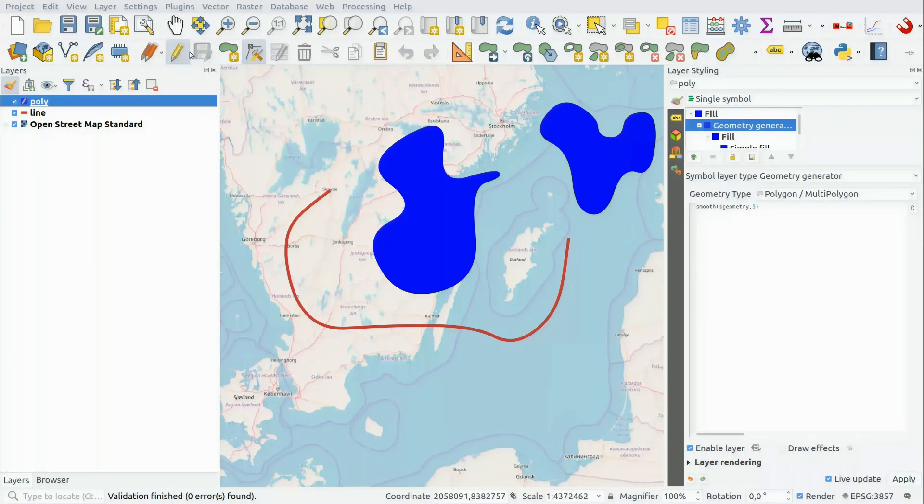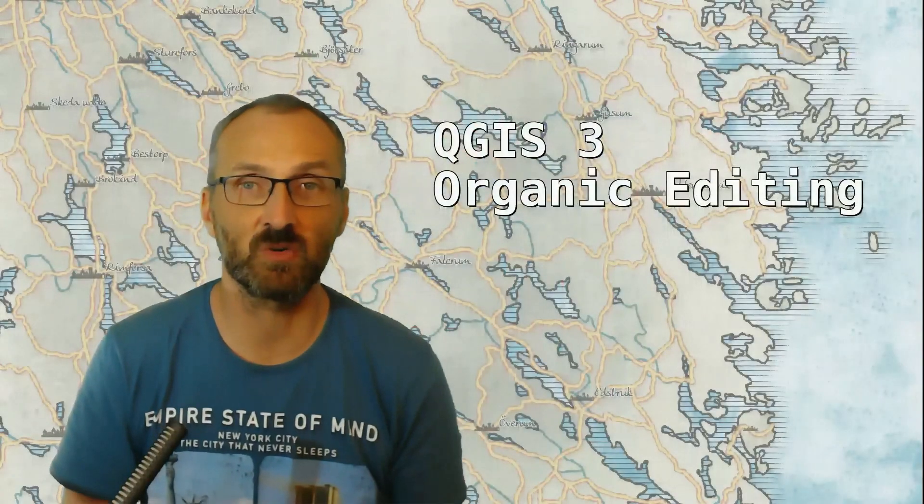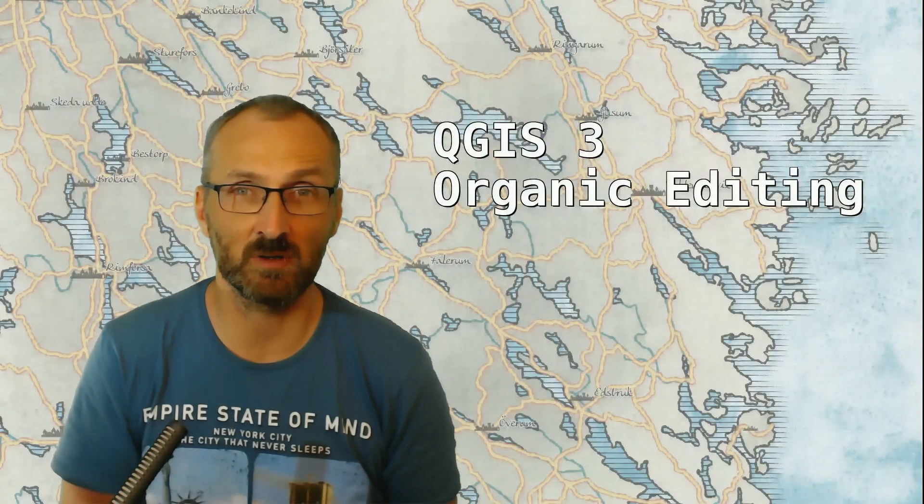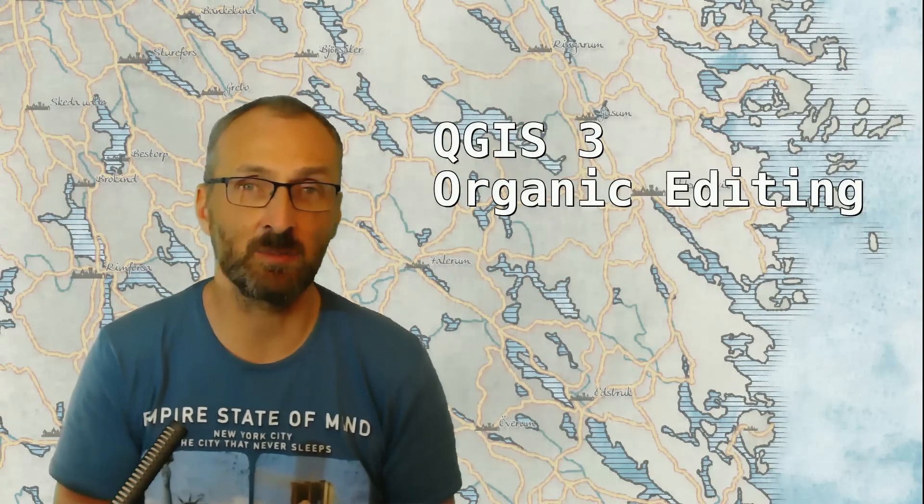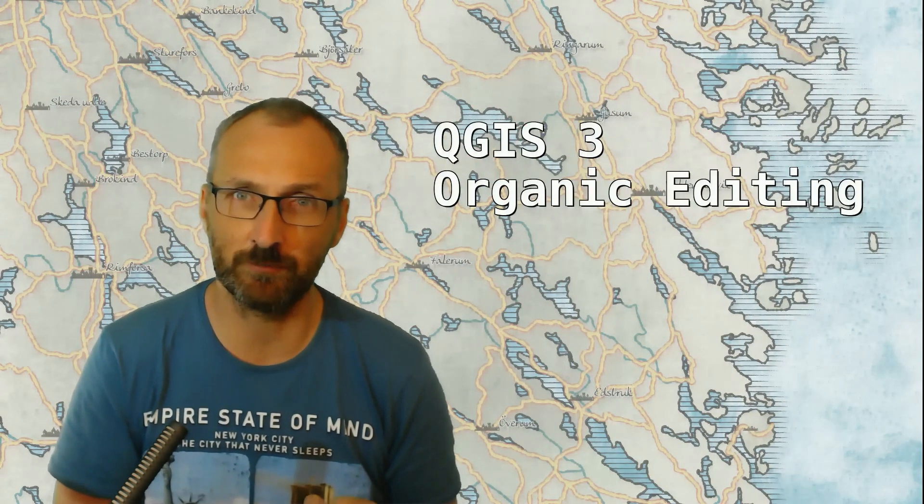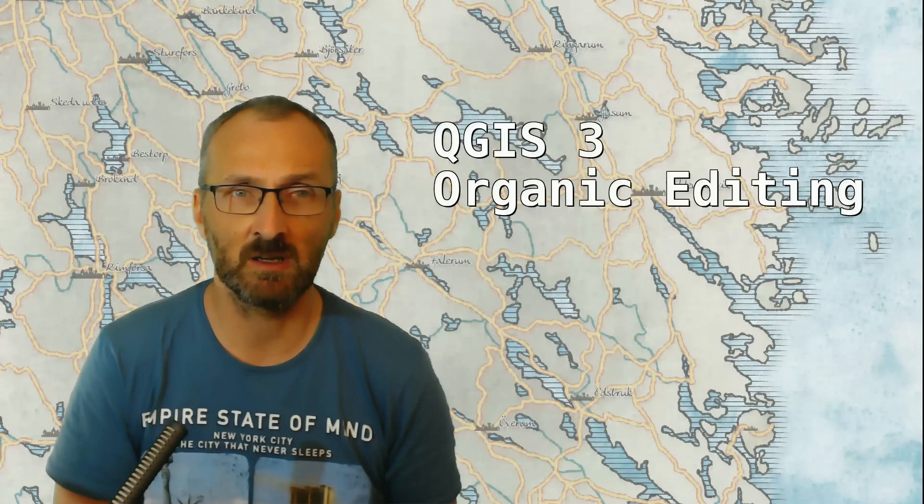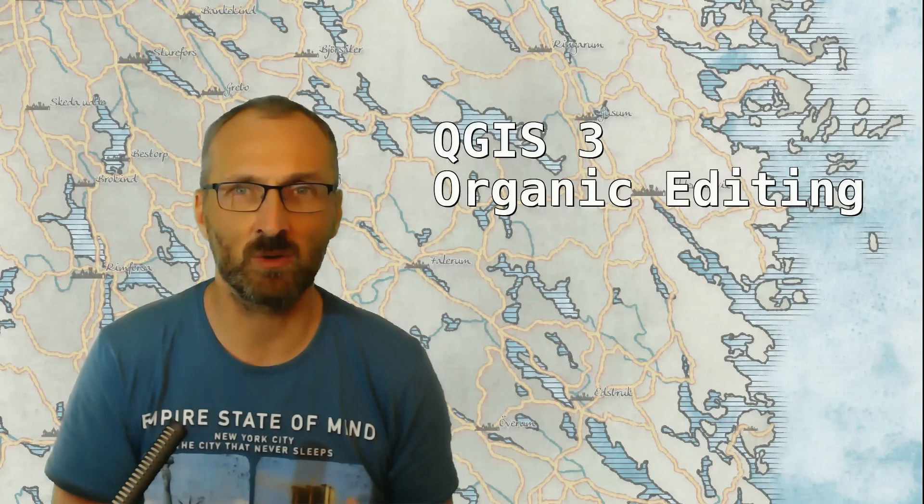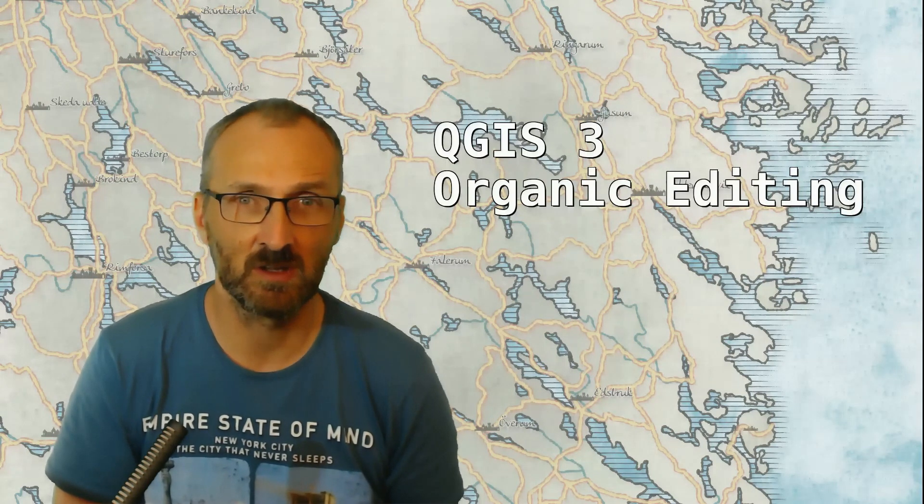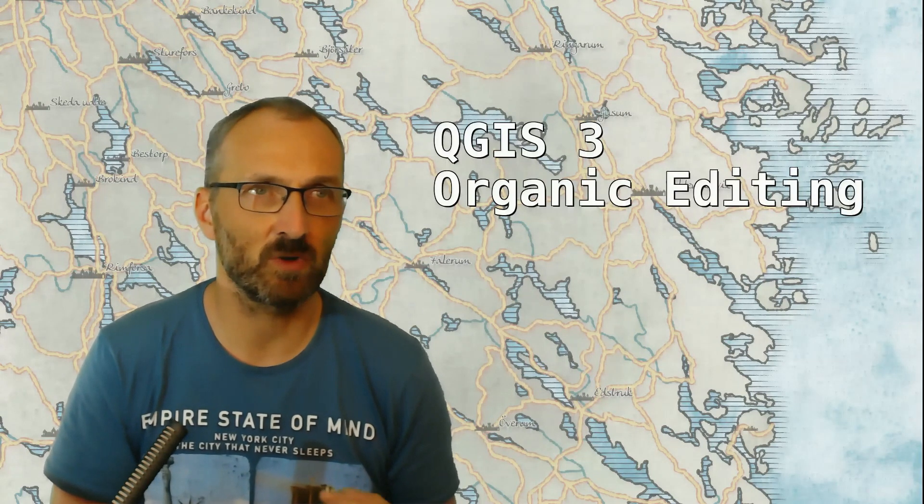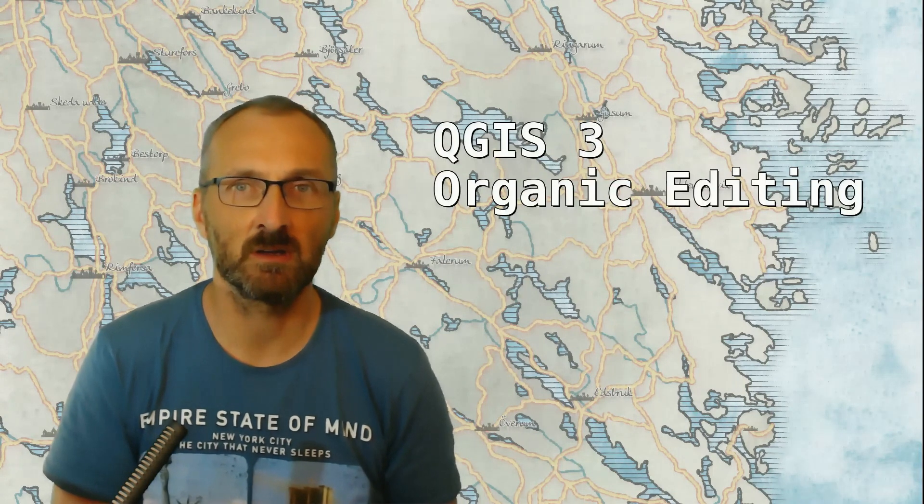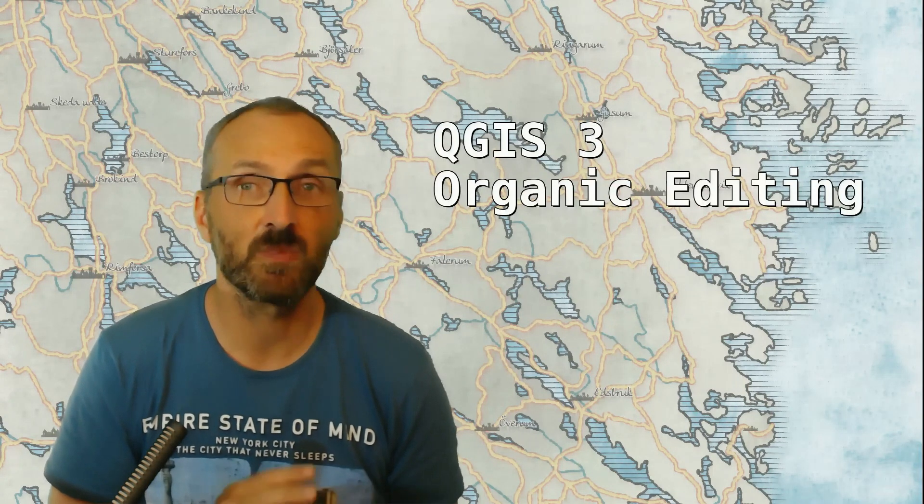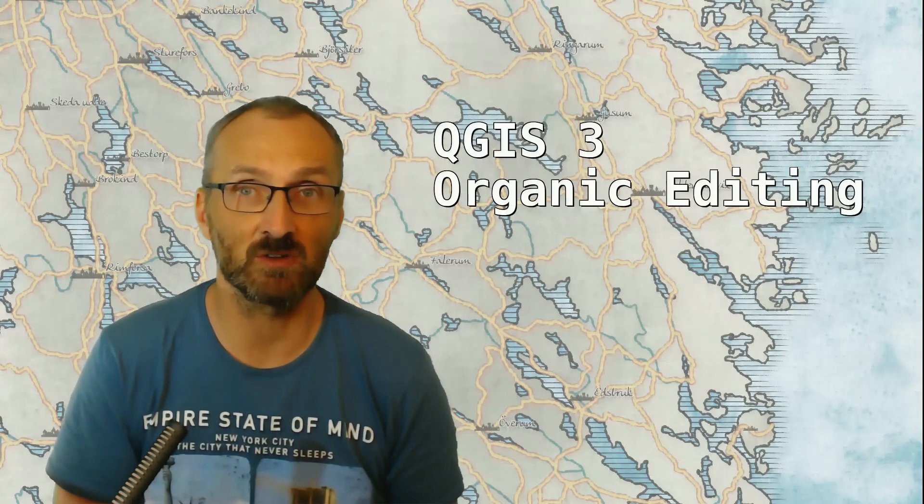So a very simple way to create organic shapes with a very limited number of vertexes. And as I mentioned previously, it probably works best for few geometries and not really suitable for a layer with thousands of polygons, for instance. But if you want to create some small organic shapes in QGIS 3, this is an excellent way to do it.